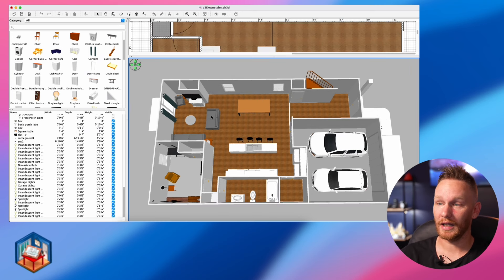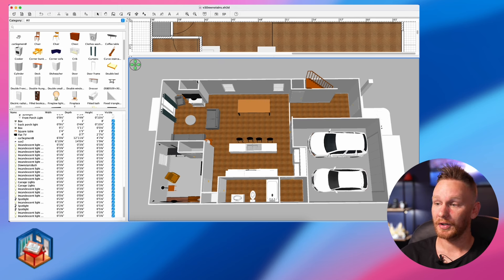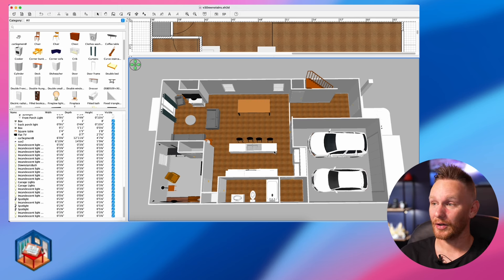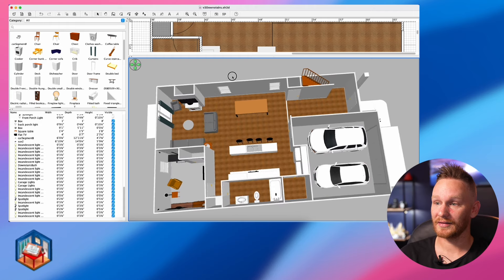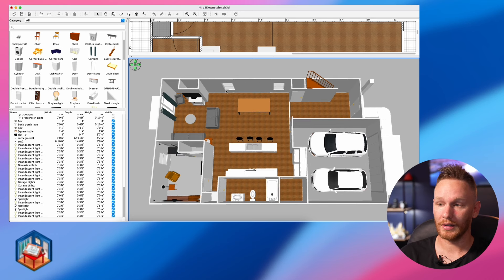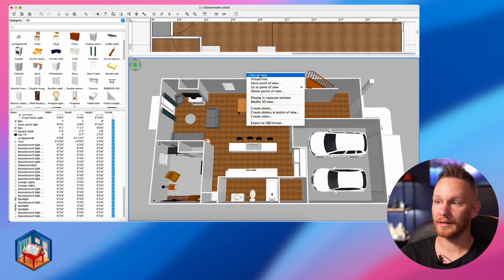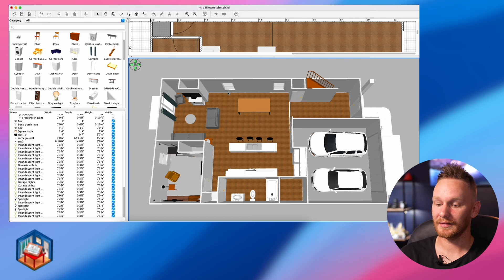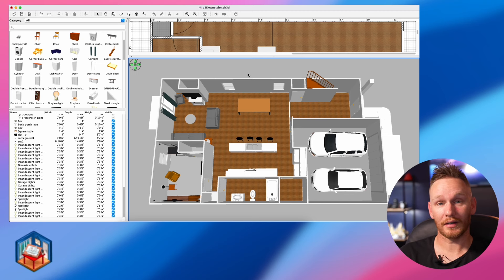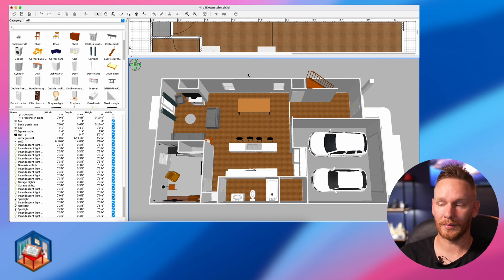Once you have all of your lights and furniture in there and your floor plan is looking the way you want it, go ahead and find a good point of view. It's extremely important that you angle this so that you can see all of the lights that you're going to control. Once you have a good viewpoint, right click and select 'store point of view.' This is going to save that point of view, and you will recall this view regularly as you begin saving the images of your lights to put into Home Assistant.